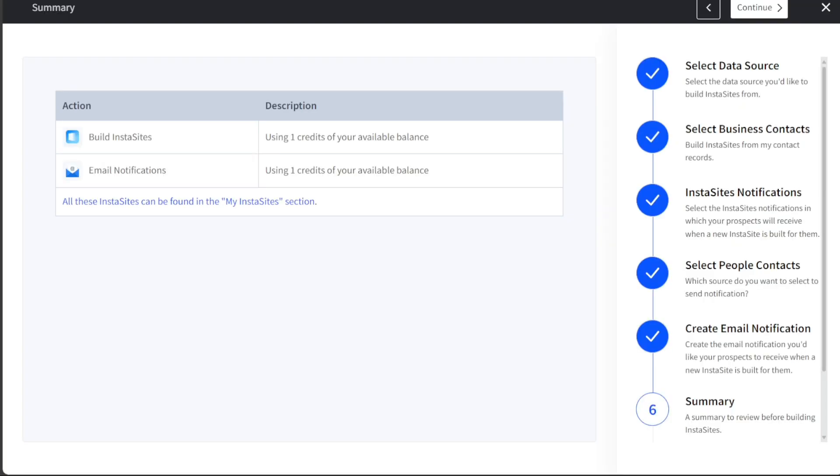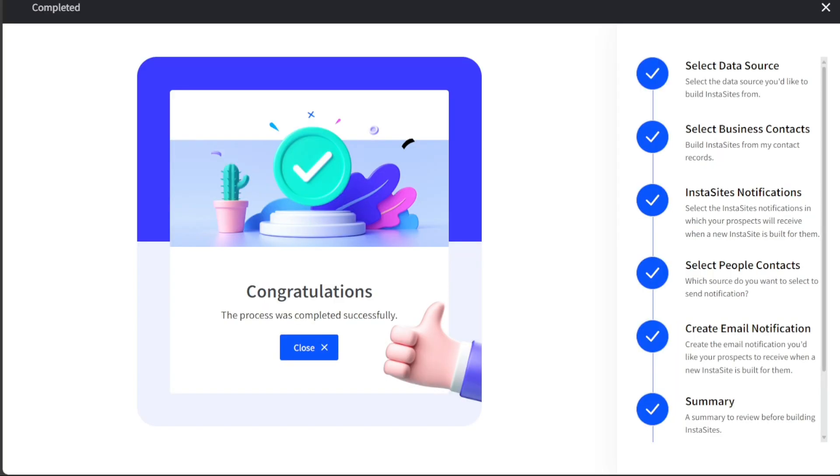The final step provides a summary for review before building the InstaSite. This gives you an opportunity to confirm that all the information and selections are correct. After verifying all the details, a pop-up will appear confirming that the process was completed successfully. This marks the end of the InstaSite creation process. With your new InstaSite complete, you are now ready to leverage this feature to enhance your online presence and reach a broader audience.